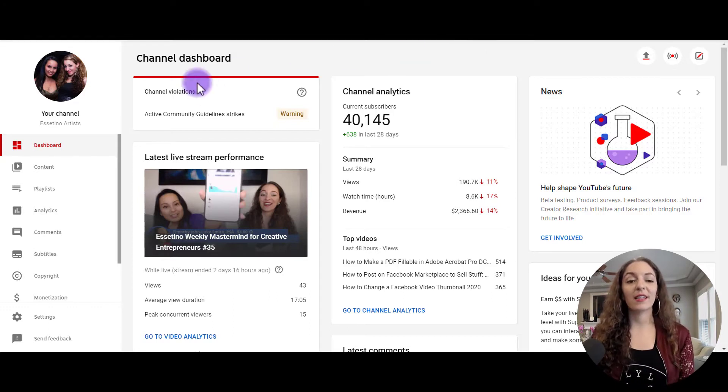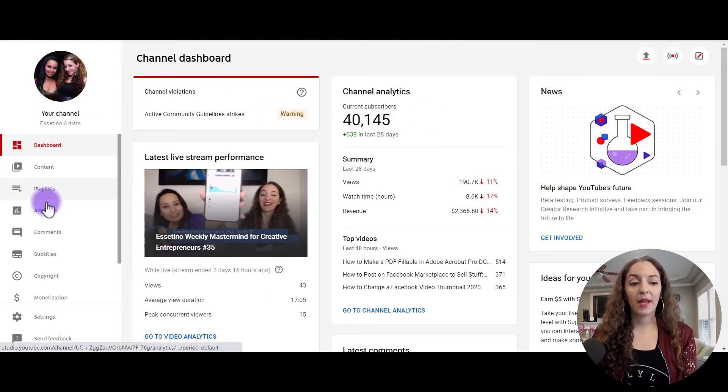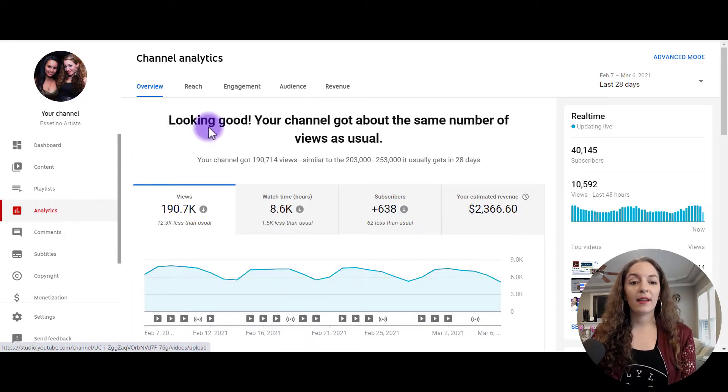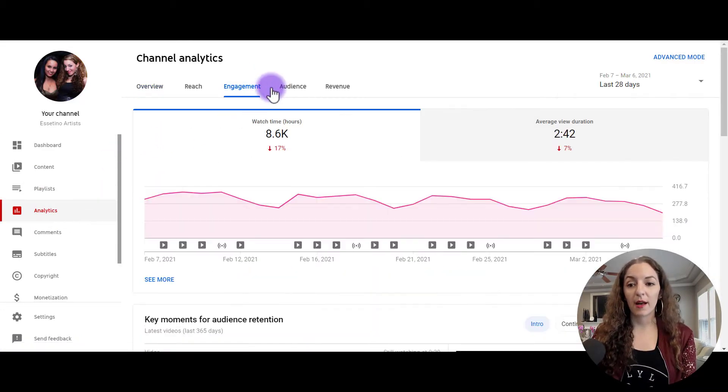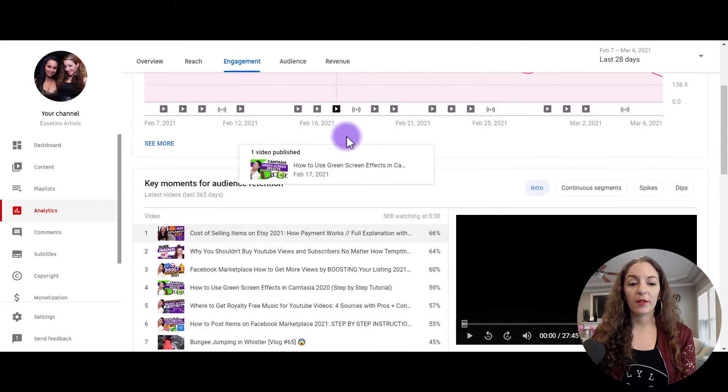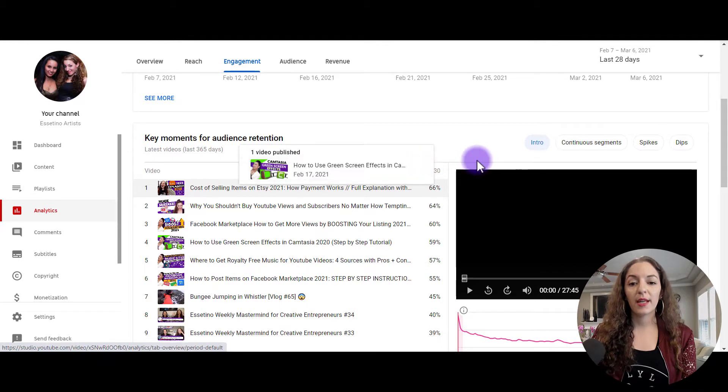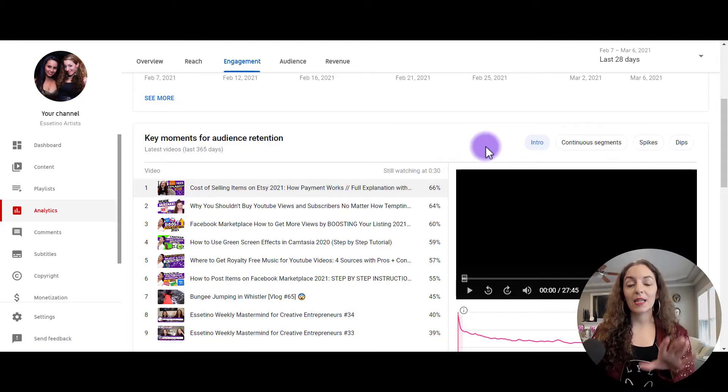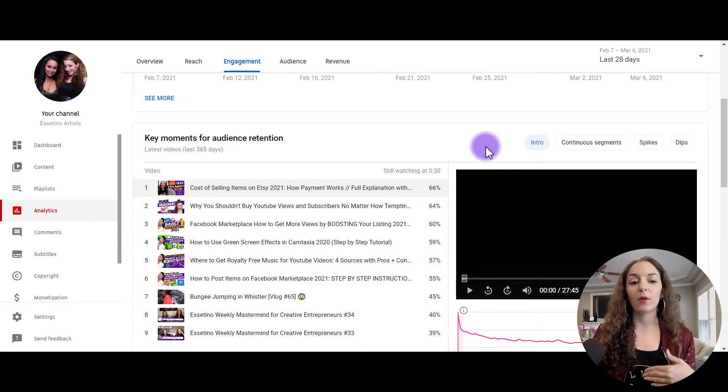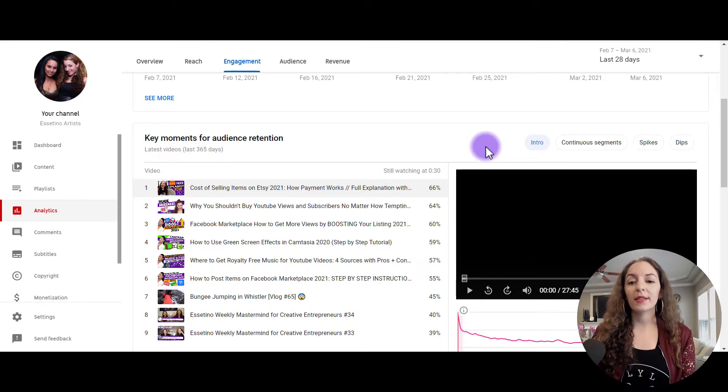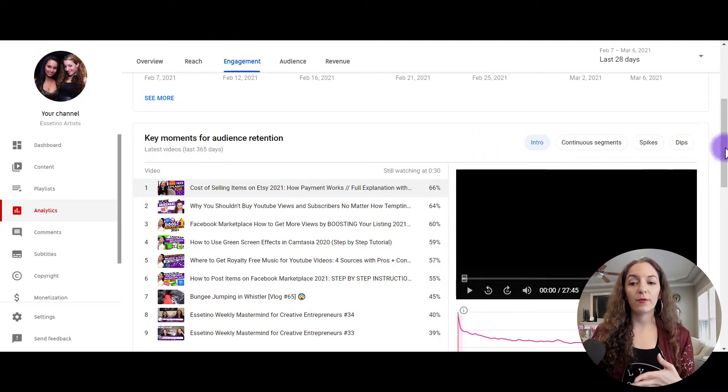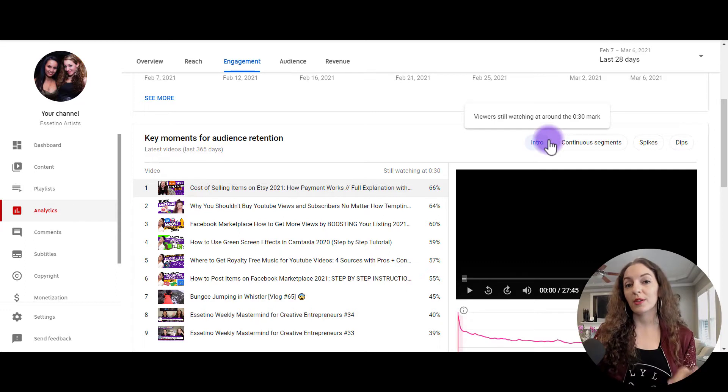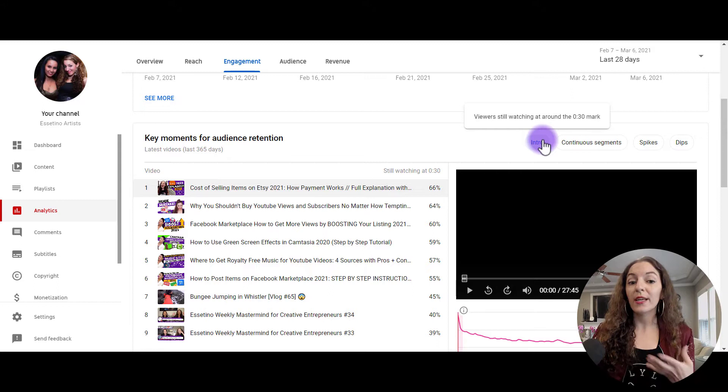I'm logged into the backend of our YouTube channel here. The first thing you need to do is go to analytics and then click on the engagement tab. Under this graph here, you'll see key moments for audience retention. That is the audience retention report for your channel. If you want to see it at a video level, we're going to click into a video and I'll show you what that looks like. Just know that there are four types or four variables that YouTube looks at to spit out some data for you on whether or not your videos are engaging your audience.